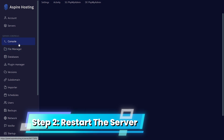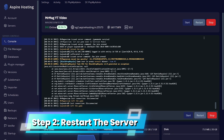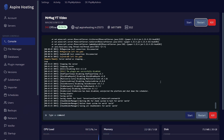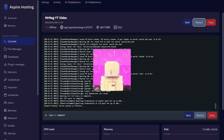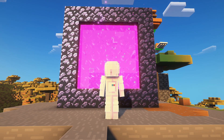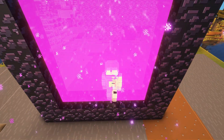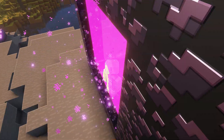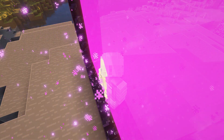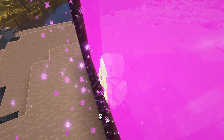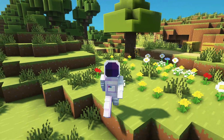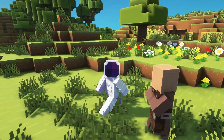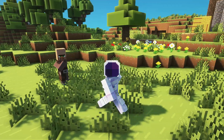Go to the console and restart your server. Now let's try to go into the Nether — and you can see I am not able to get into the Nether. That's it, the Nether is now disabled and your players won't be able to go there anymore.